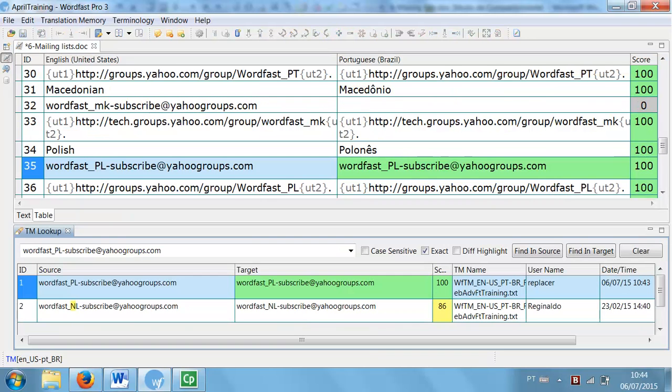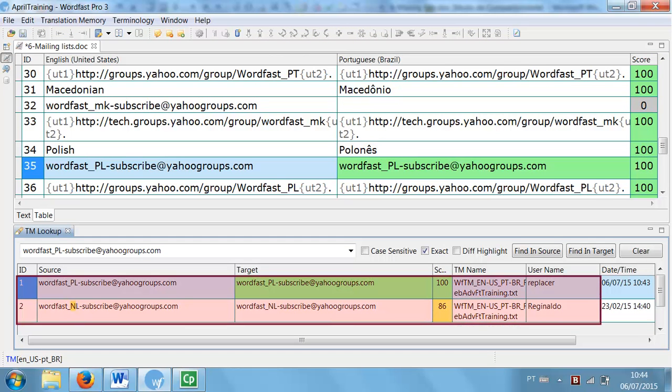Again, on the TM lookup pane, you can compare the updated match with the previous ones.